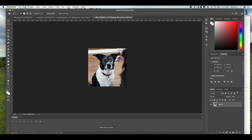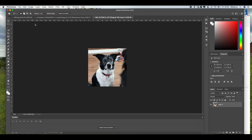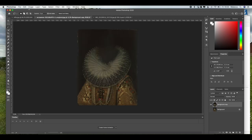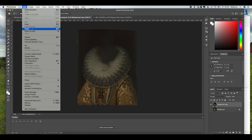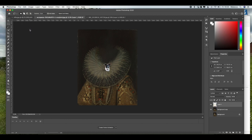Then I'm going to go up to Edit and press Copy, and I'm going to go back into our original image. Go to Edit and press Paste.